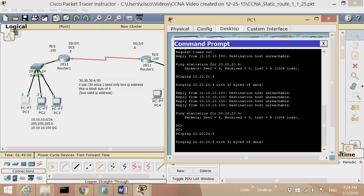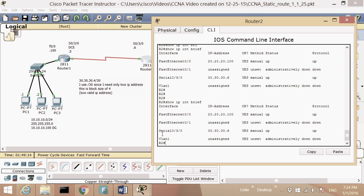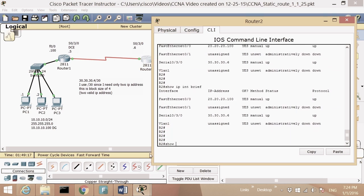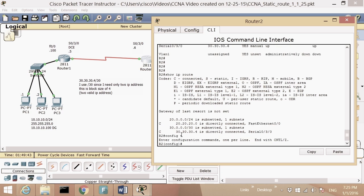Let's try pinging again from PC1 — still cannot ping. Why? Because ping is echo and echo reply. PC1 knows how to get to network 20, but Router 2 does not know how to get back to network 10. On Router 2's routing table I see network 20 and network 30 but not network 10. Whatever I did on Router 1, I have to do on Router 2 as well.